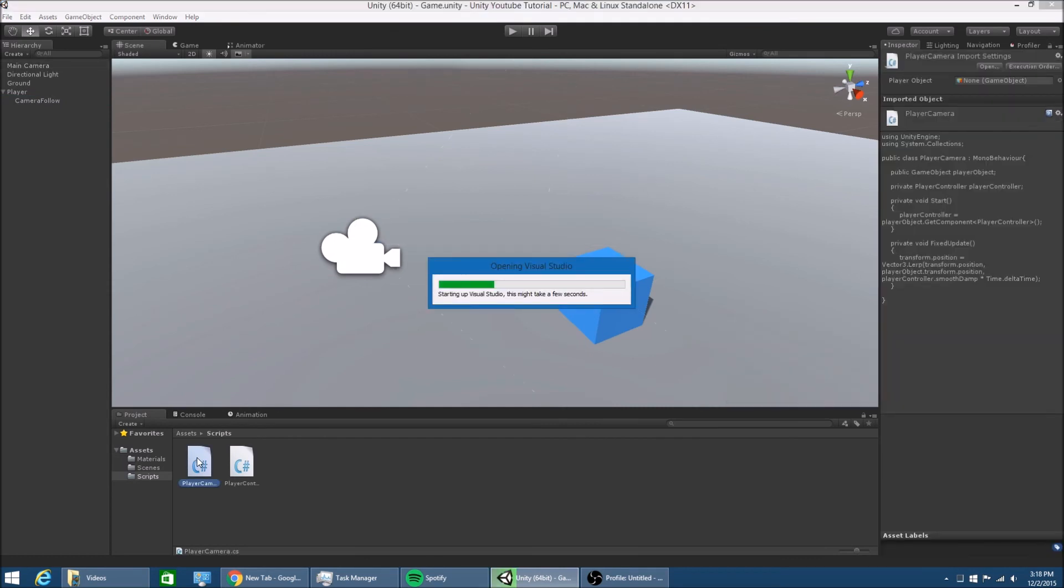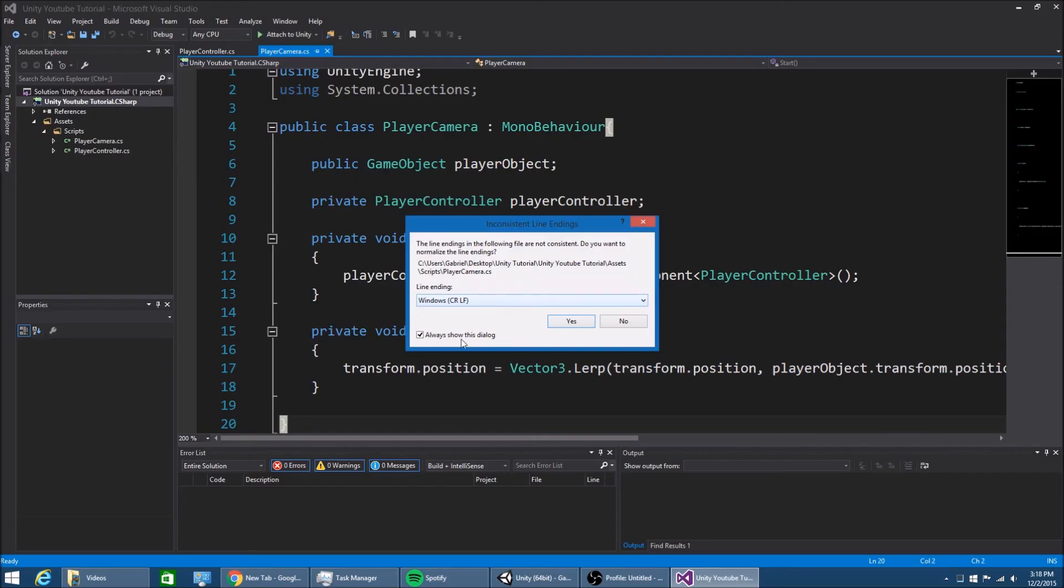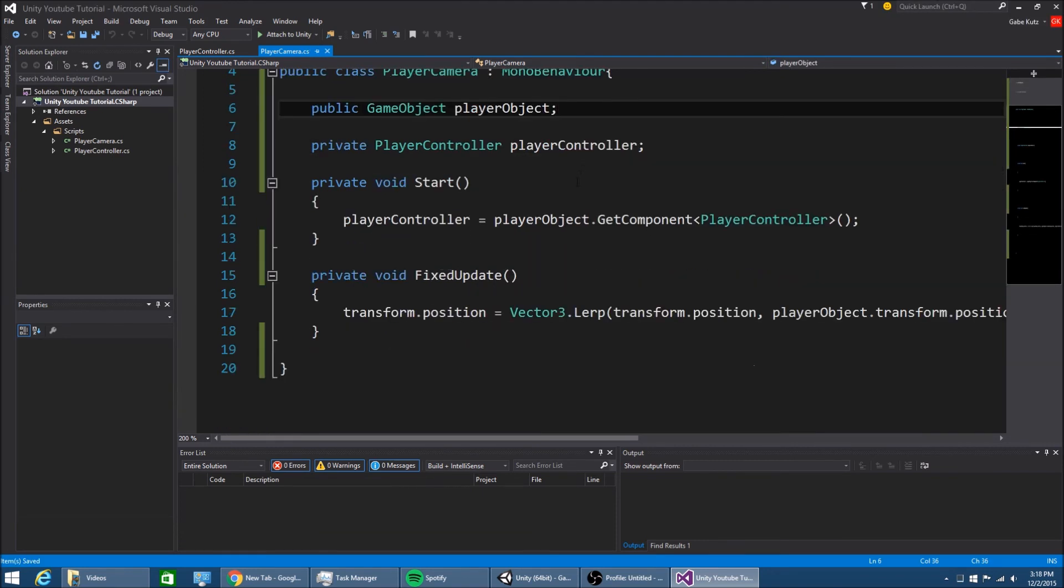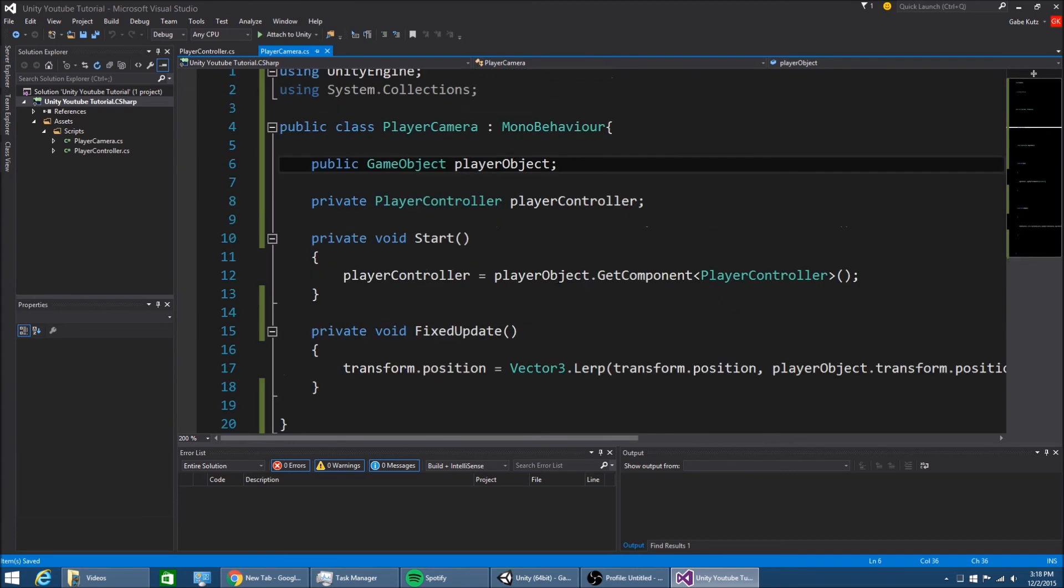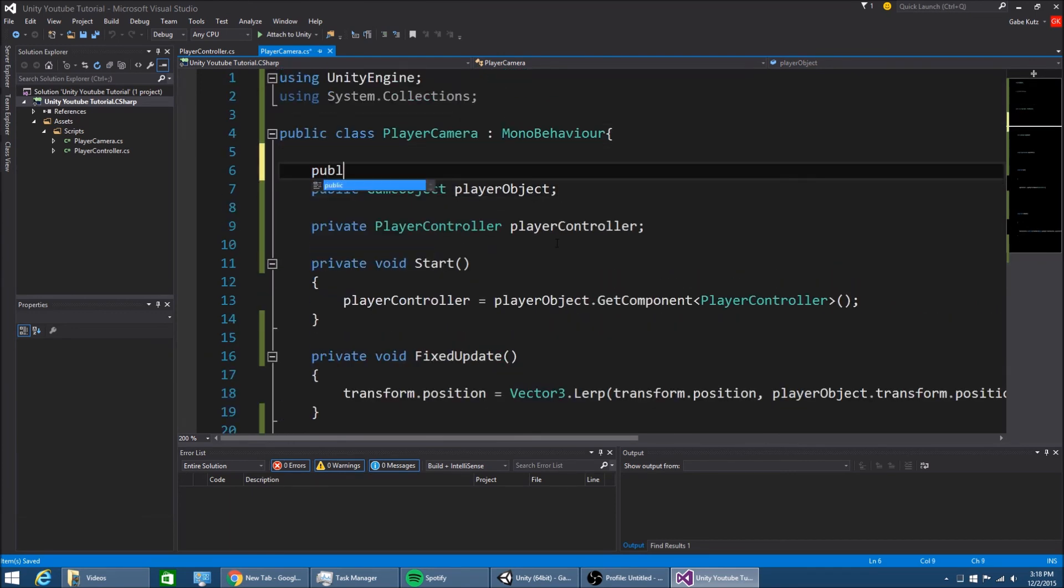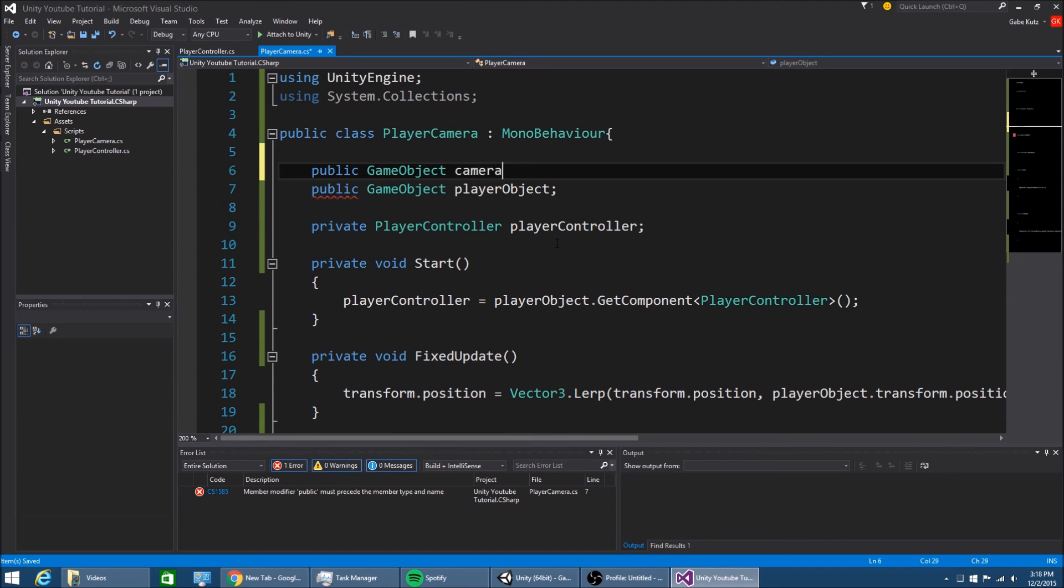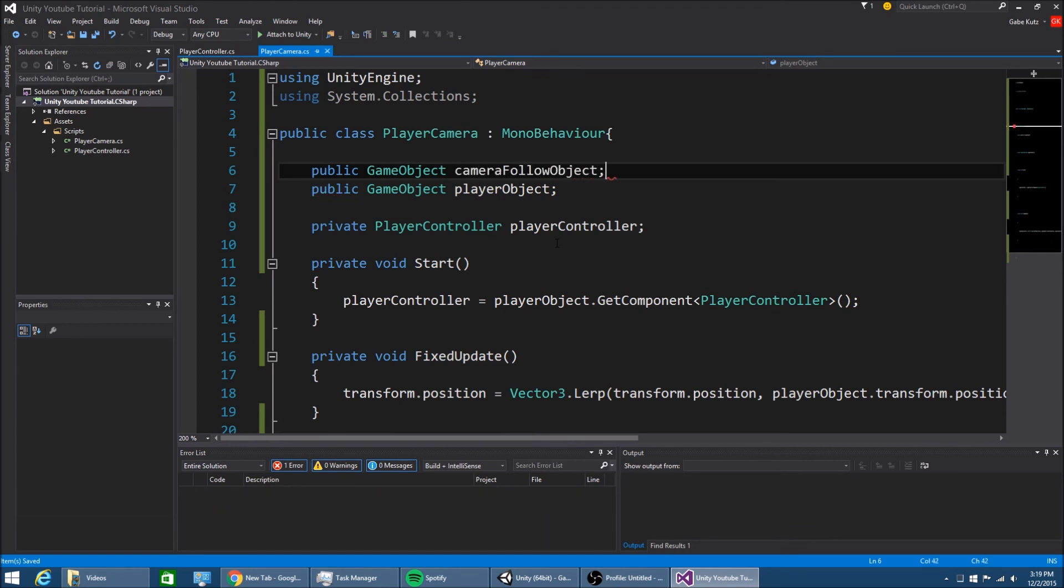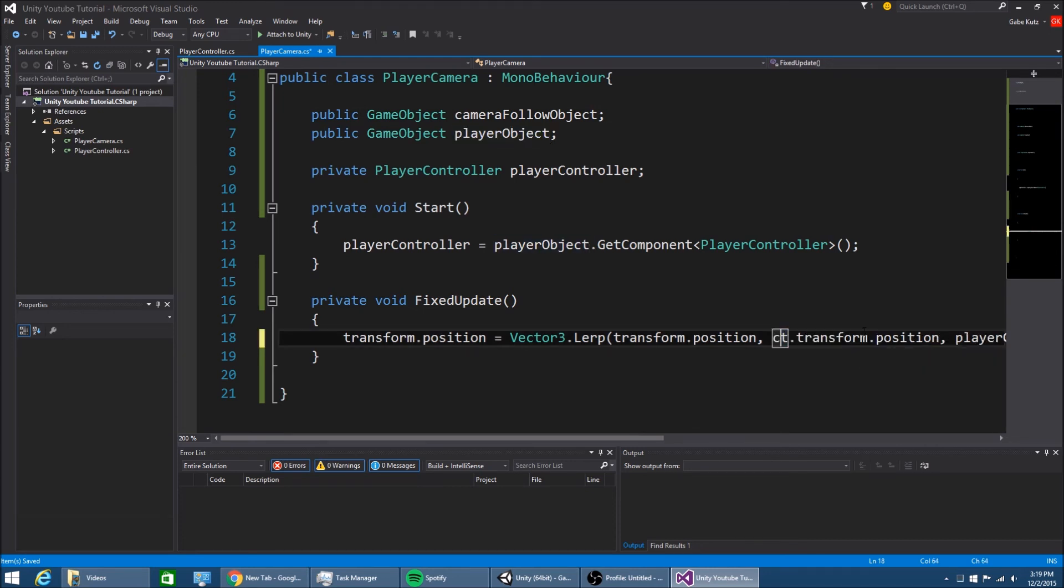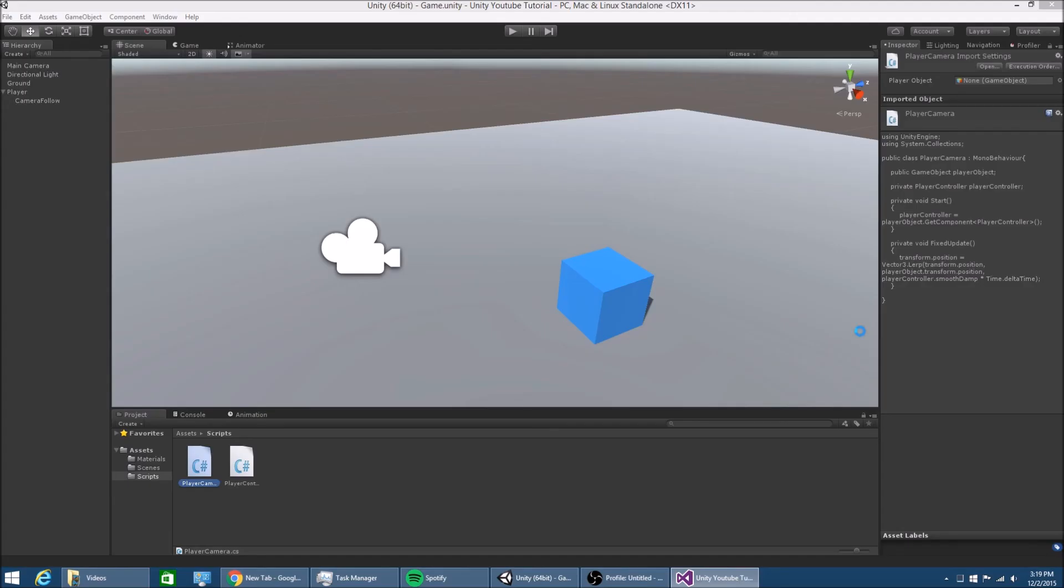So we're going to have cameraFollow. We're going to make the cameraFollow game object, and this is actually going to be where the camera is going to sit. So if we open the player camera script again, you're going to want to hit yes for this, and I'll explain what that does later, but right now we're going to want to make another public game object, cameraFollow object, and then we're going to change this to cameraFollow object.